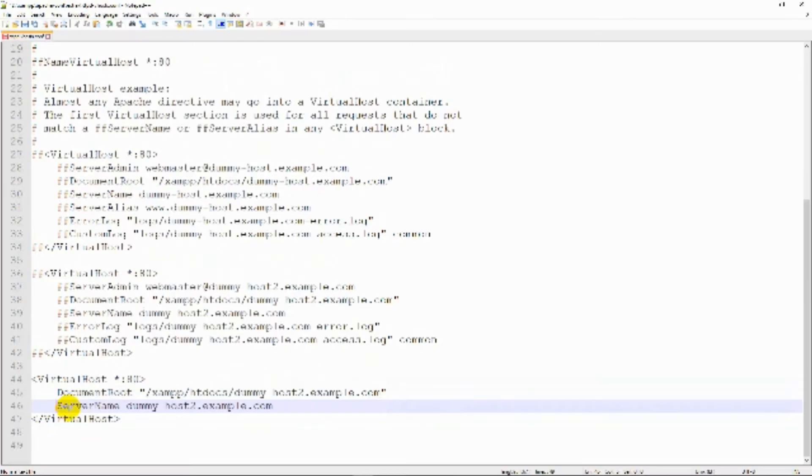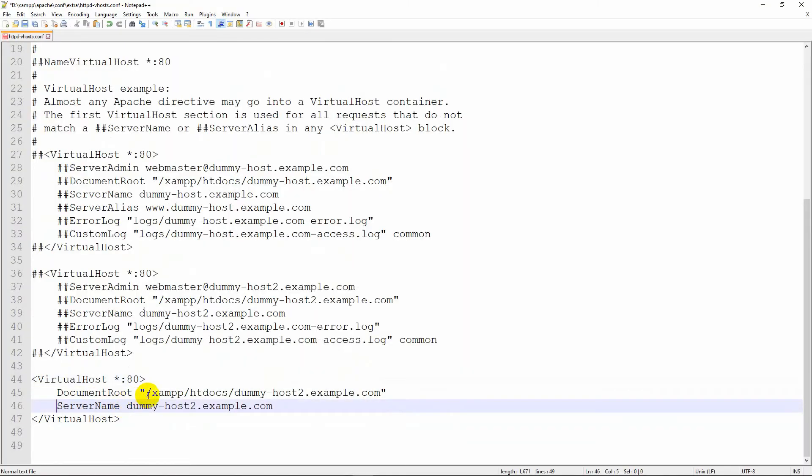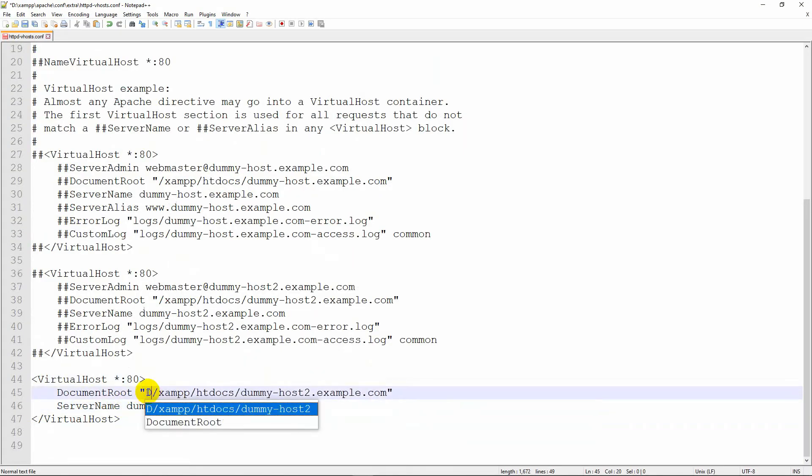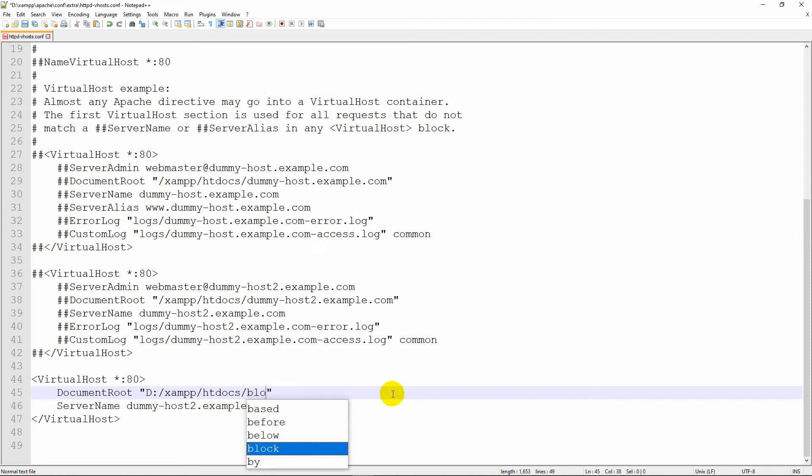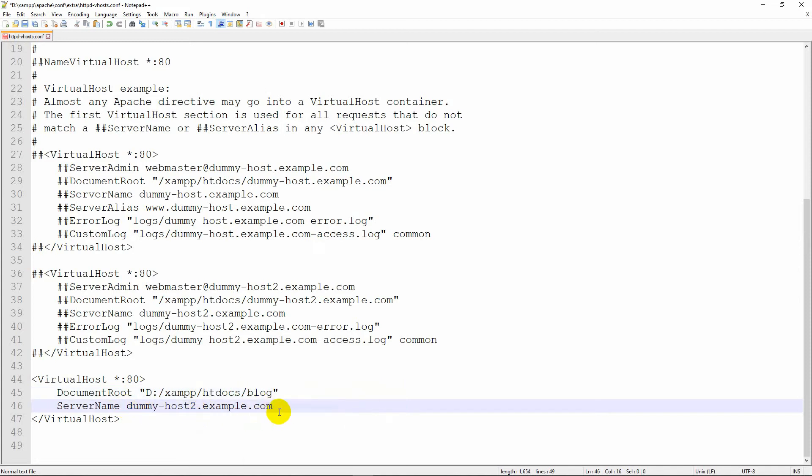As my XAMPP is installed on D drive, so I will put D colon in here, and my project is in the blog directory. Change the server name to blog.test.